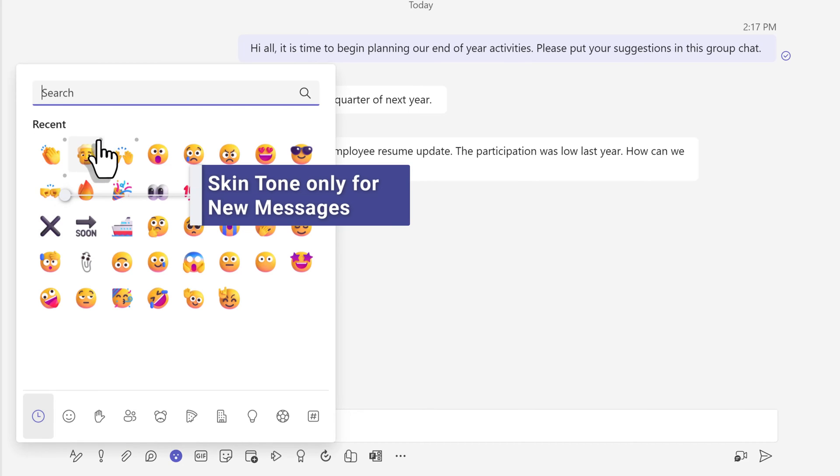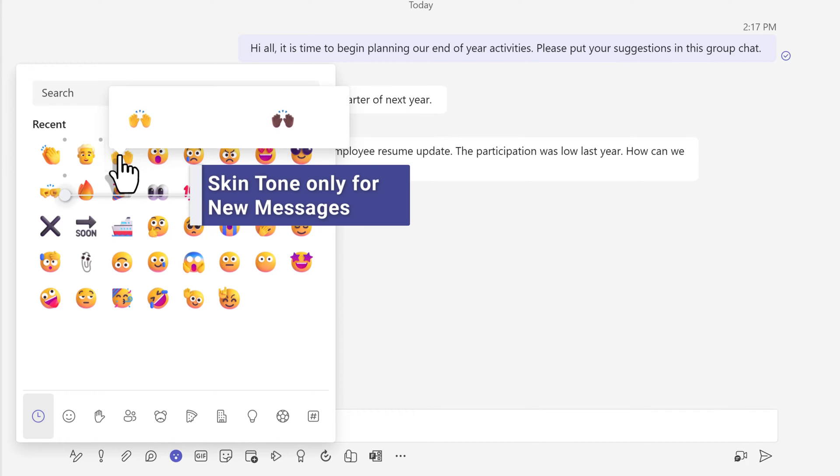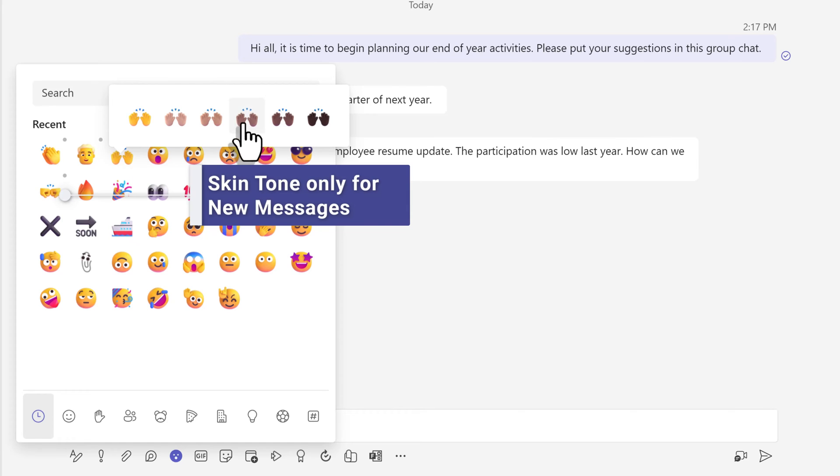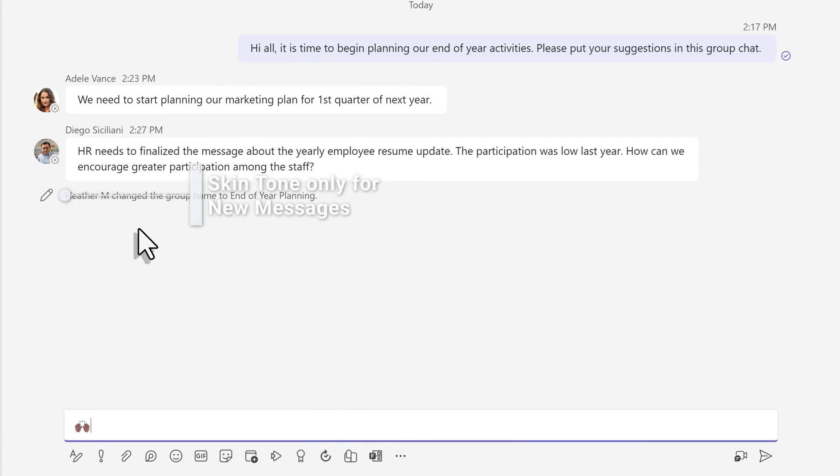So notice the little dots next to some of these emojis. This means that they do have a skin tone. You can right click and see the available choices.